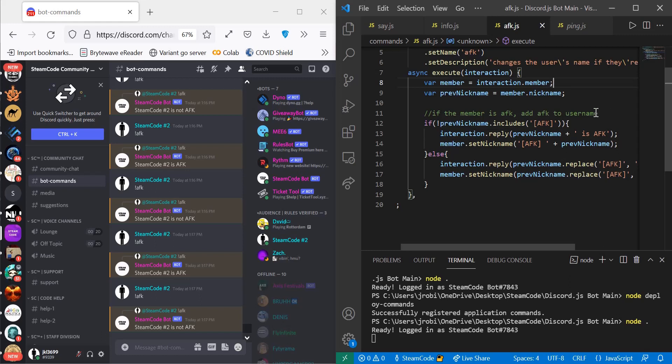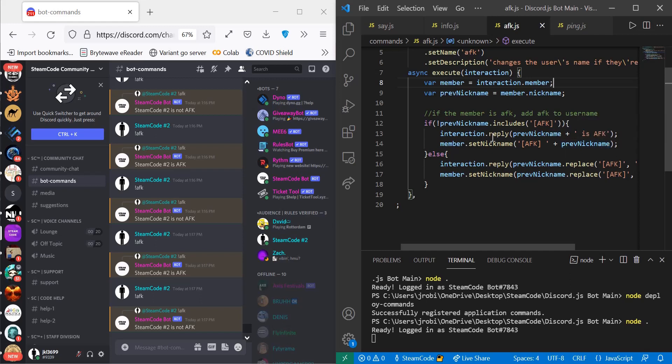Then we're going to reply with whatever their nickname currently is, is AFK. And we're going to set their nickname to AFK space and then whatever their previous nickname was. And then if our user does have AFK in their username, so that's the else statement here...